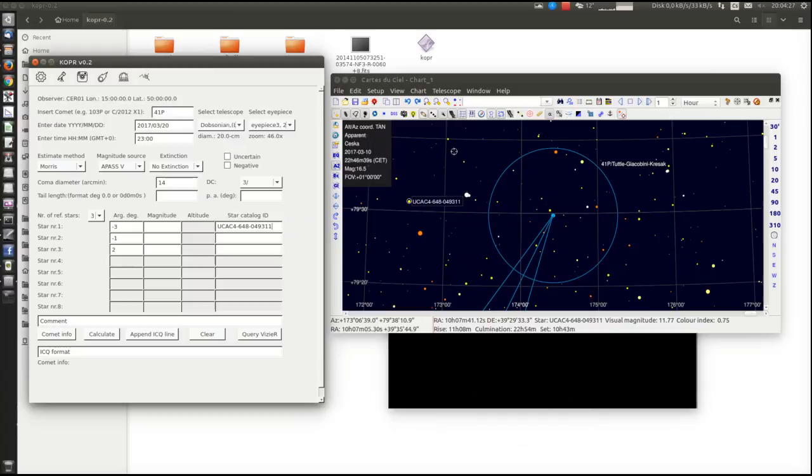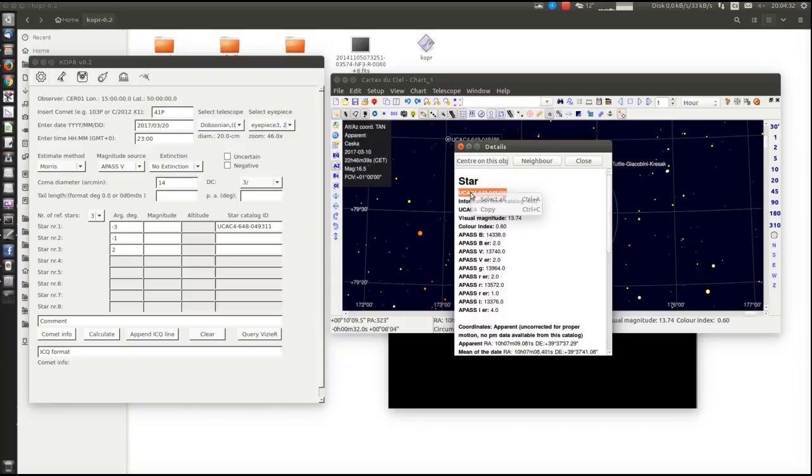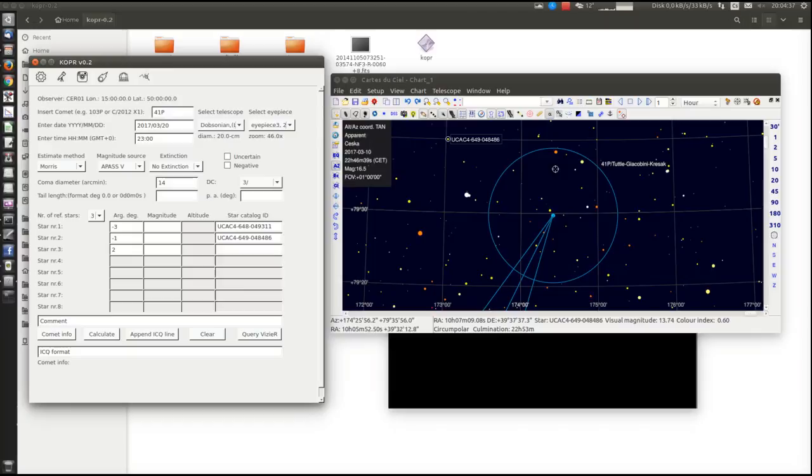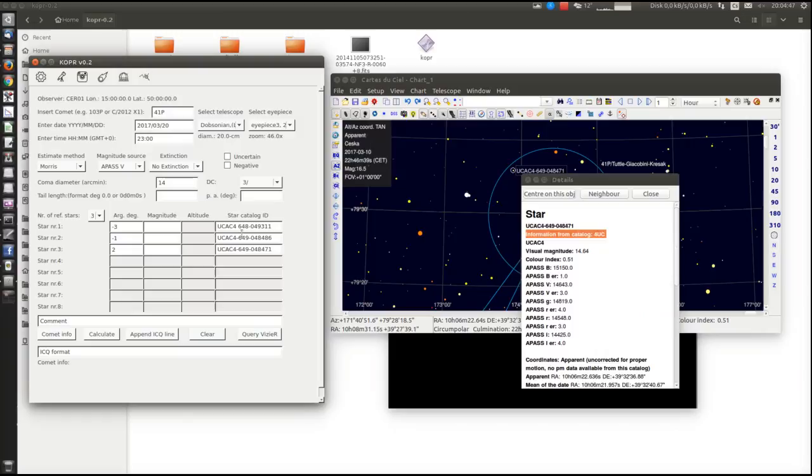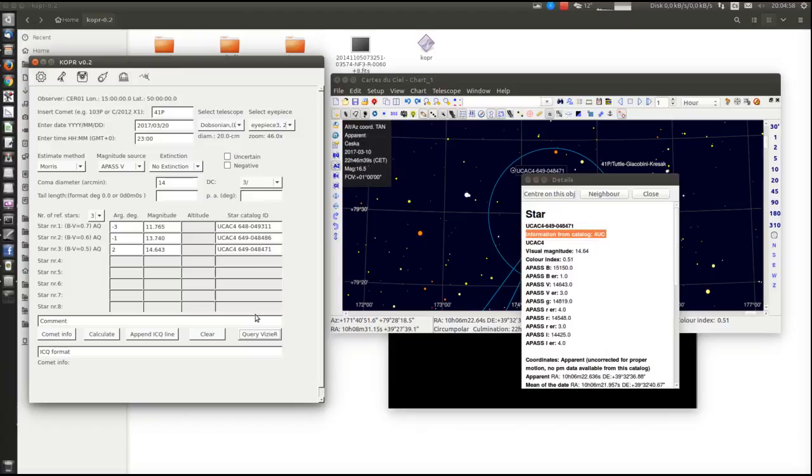For example, these three stars. Okay, and here are our magnitudes. Now we can process our observation.